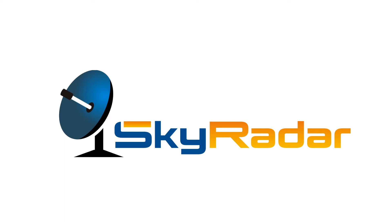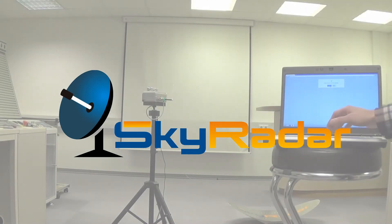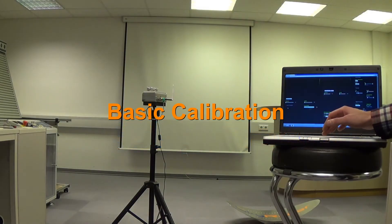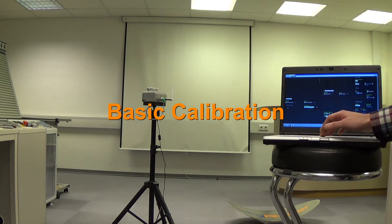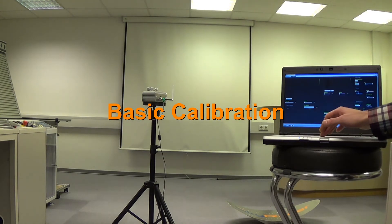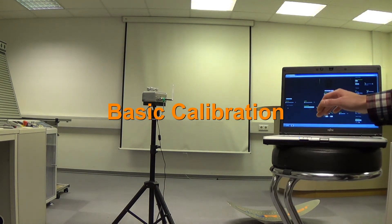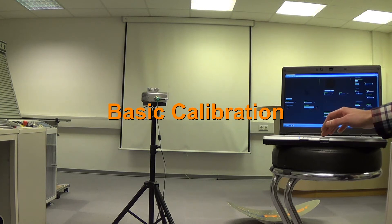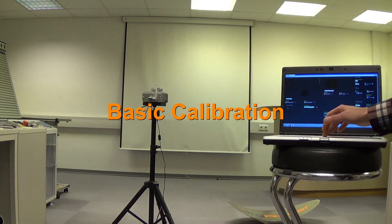Welcome to the SkyRadar video channel. This video explains how to adjust the radar scopes to receive the best images. The presentation is given by Dr. Ulrich Schulten from SkyRadar.